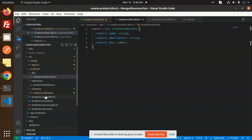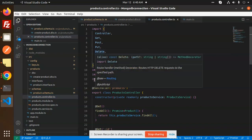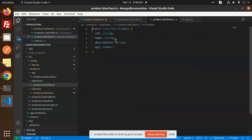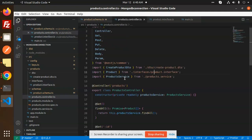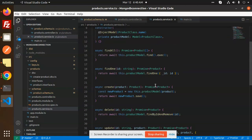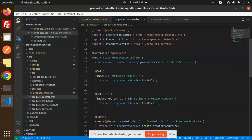Now let's go through the product controller, module, and service. In the controller we're importing Get, Post, Put, Delete, Body, and Param from @nestjs/common. We've also created the CreateProductDto and the Products interface where id is string, name, and so on. The product service contains all the business logic using product model methods like findOne, findAll, findById, save, and remove.